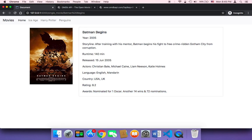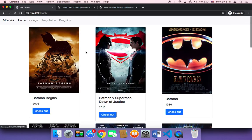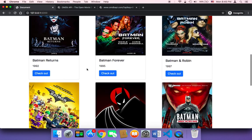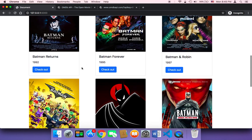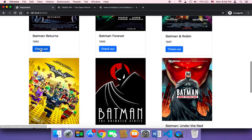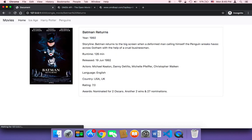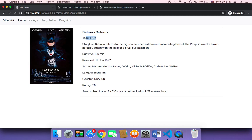Now let's go back to the home page, refresh, and click on another movie just to make sure it's working. Clicking 'Check Out' on a 1992 movie — as you can see, it returns the poster, the movie name, the year, the storyline, the runtime, the release date, and so on. It worked and it looks amazing, giving the user a lot of information about the movie they're interested in.